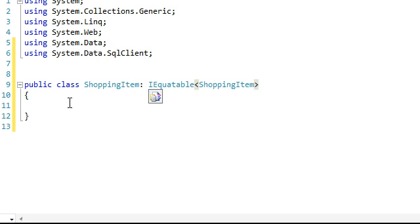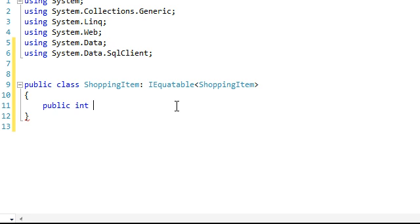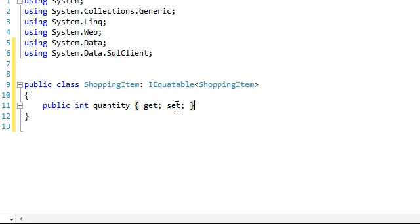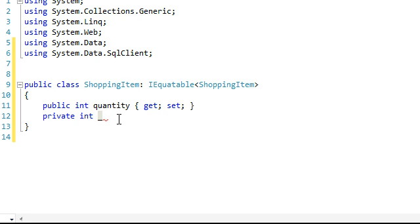This will be used later on when we override the equals method with the standard ASP.NET objects. This class is mainly about attributes, so we'll start off by making the attributes. The first one is public int quantity, and the next one is private — item underscore item.